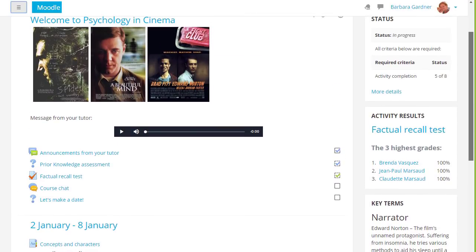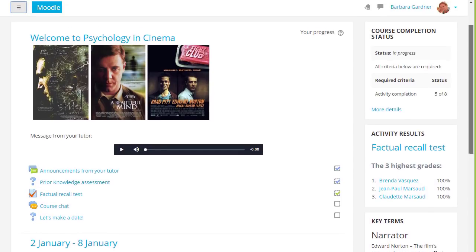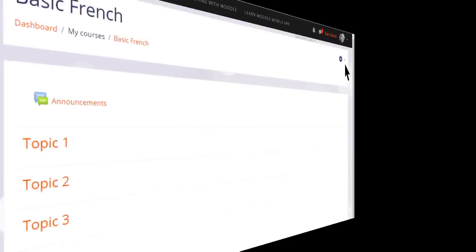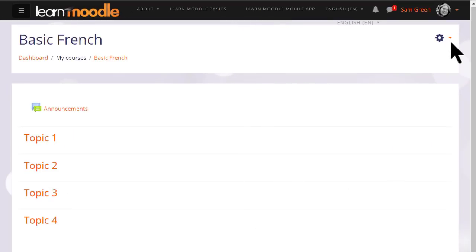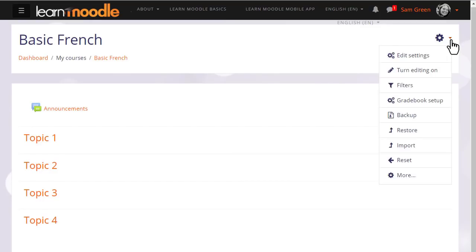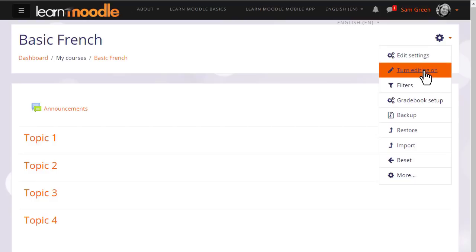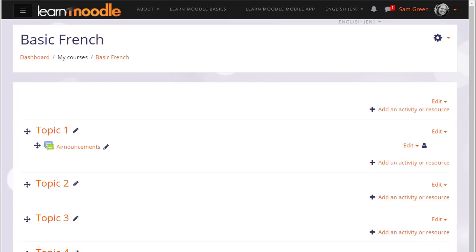In another video we will look at the use of these blocks. In order to add learning resources, you need to have the editing turned on, and with the boost theme you do this by clicking the gear top right and then clicking the link turn editing on.